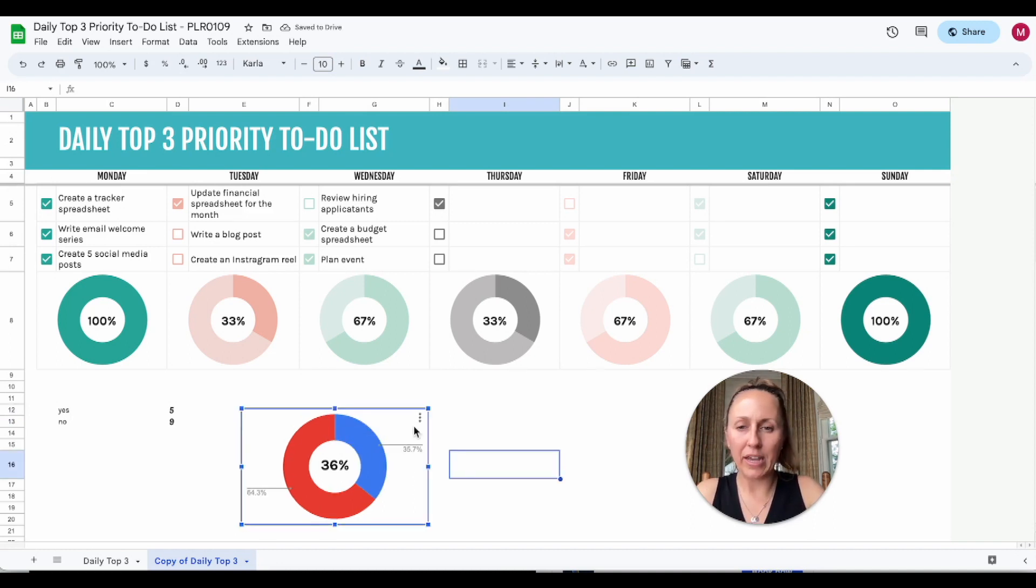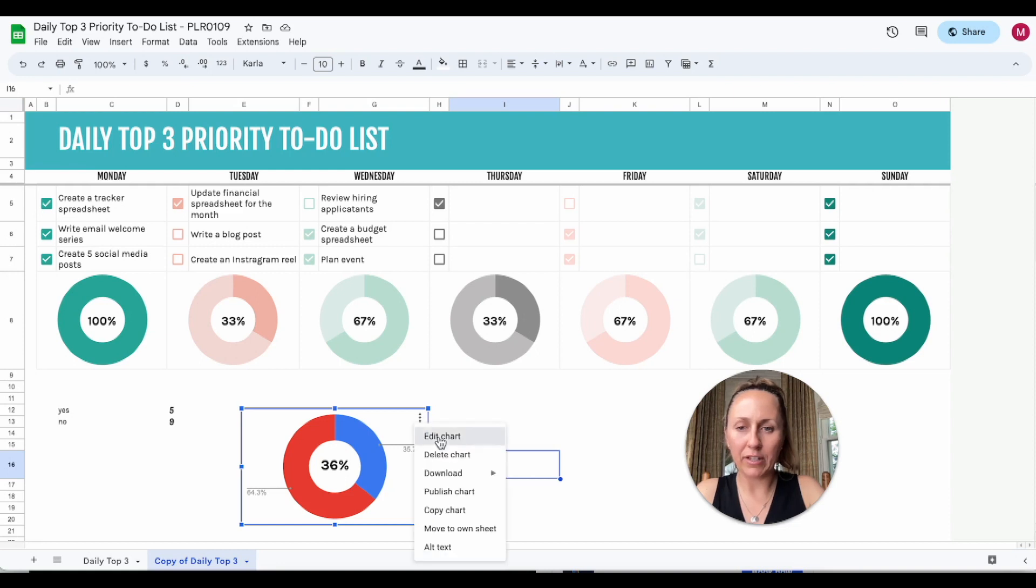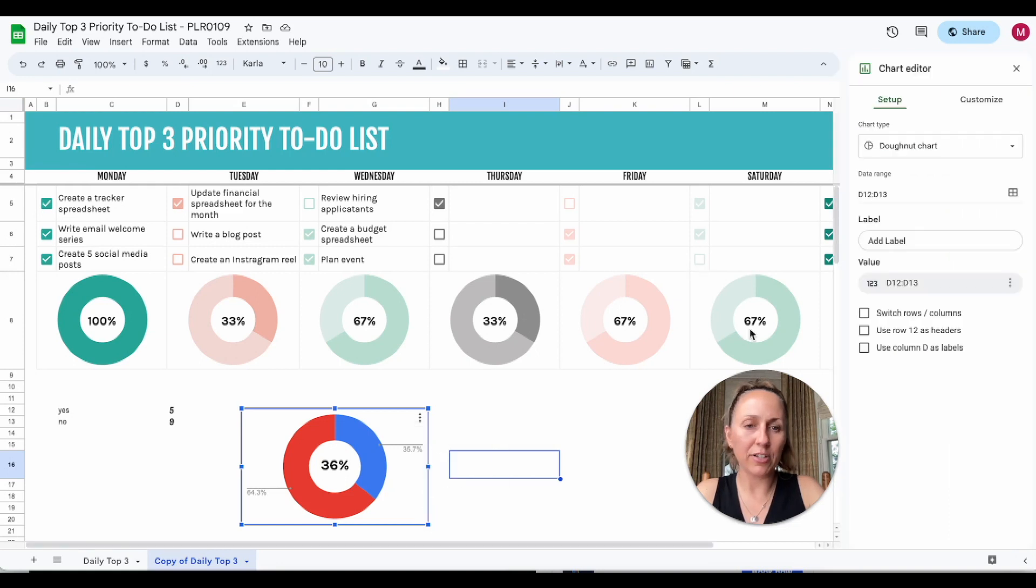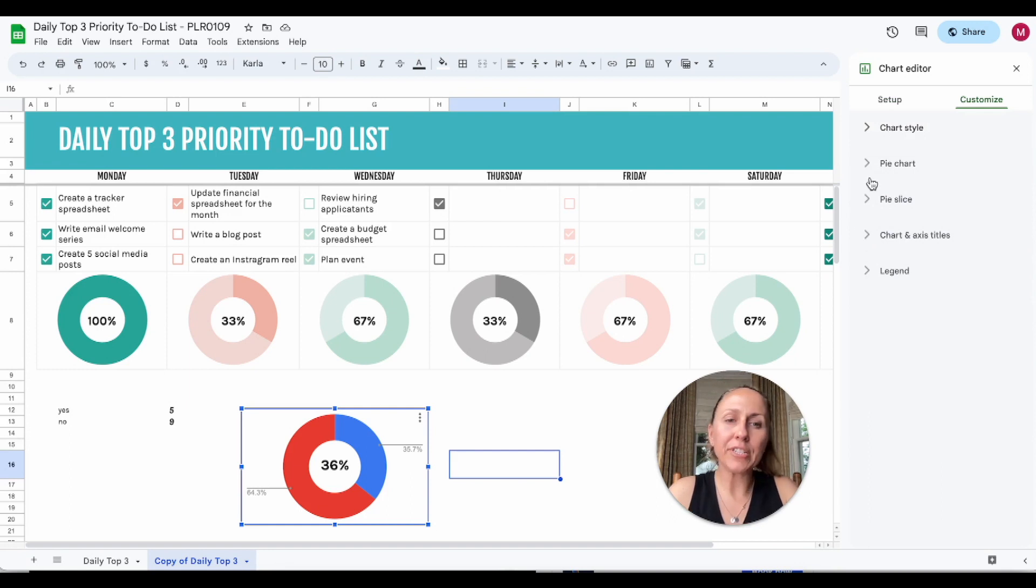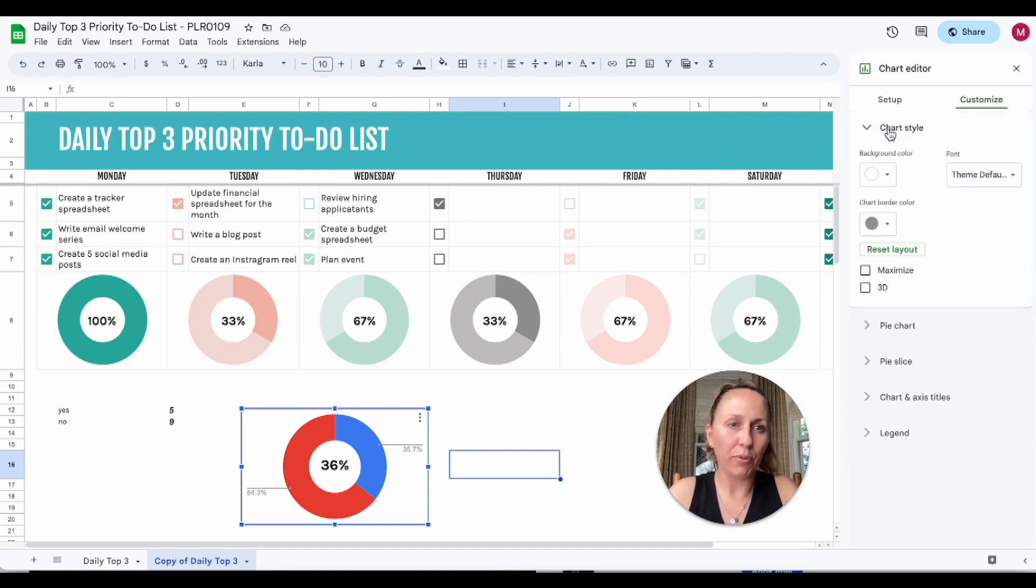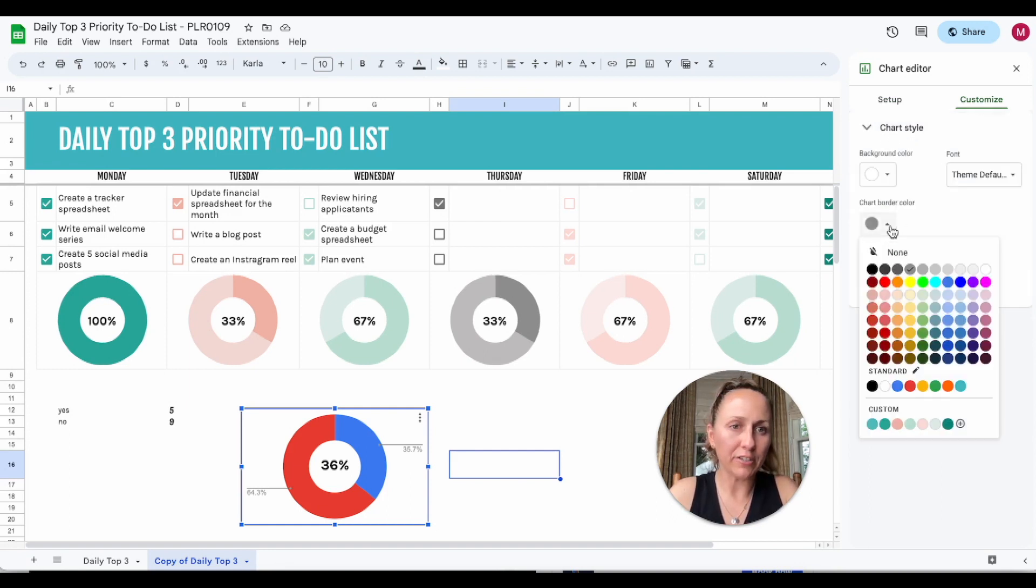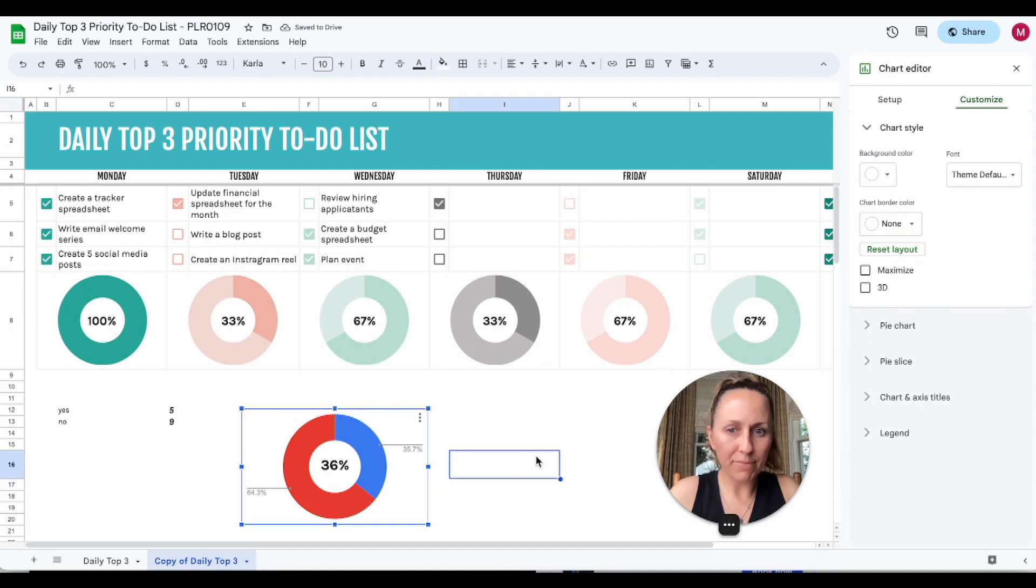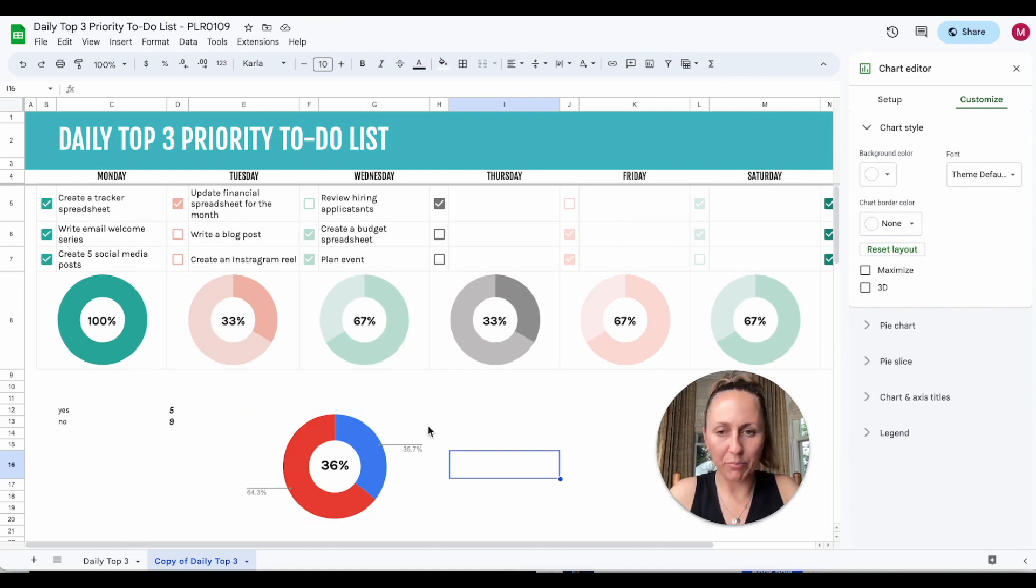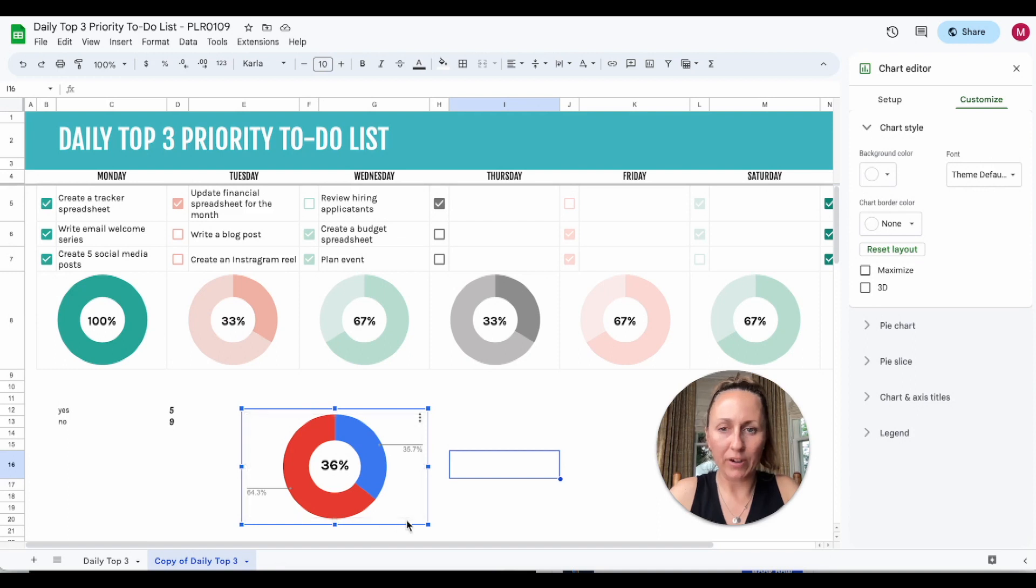To do any edits on the graph, we can click this menu here and click edit chart and then it will pop up. The first thing I like to do is take the border off, so I'll go to chart style, chart border color, and I'll click none. You can see that takes the border off of this square here, the rectangle here.